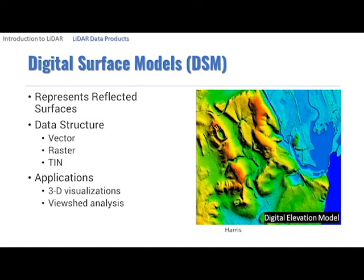DSMs are used for applications such as creating three-dimensional fly-throughs, mapping view sheds, and assessing flight line obstructions. High-resolution imagery is often draped over DSMs to create photorealistic three-dimensional visualizations.